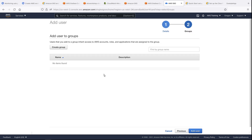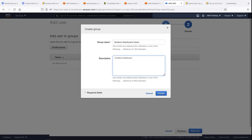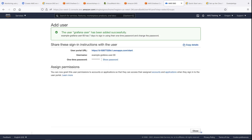Let's create a group and add this user to it. We'll copy the user's password and head to Amazon Managed Grafana.